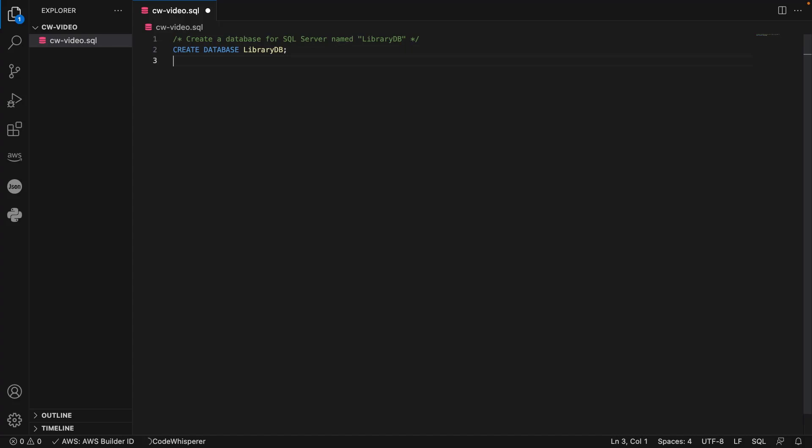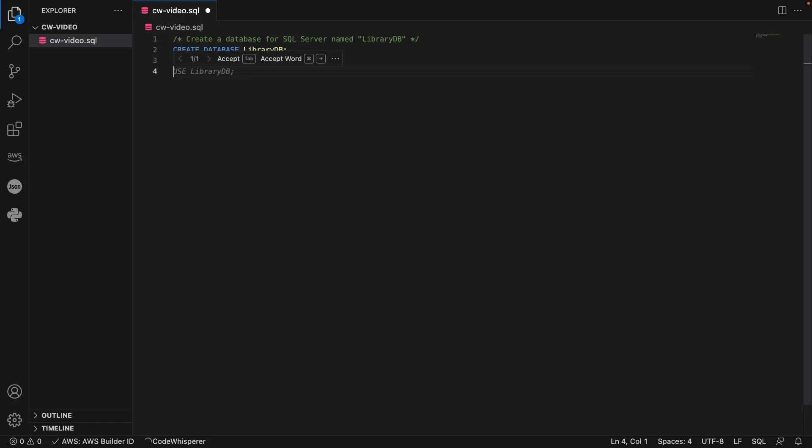Next, we'll press our Enter key to trigger CodeWhisperer to suggest another statement. We'll accept the suggestion. Using CodeWhisperer, let's generate the rest of the statements needed to create the database.